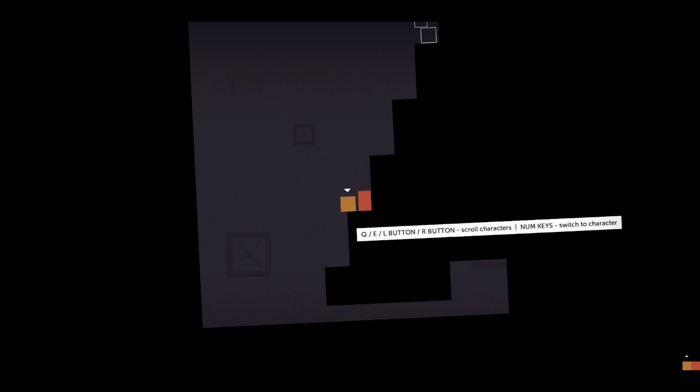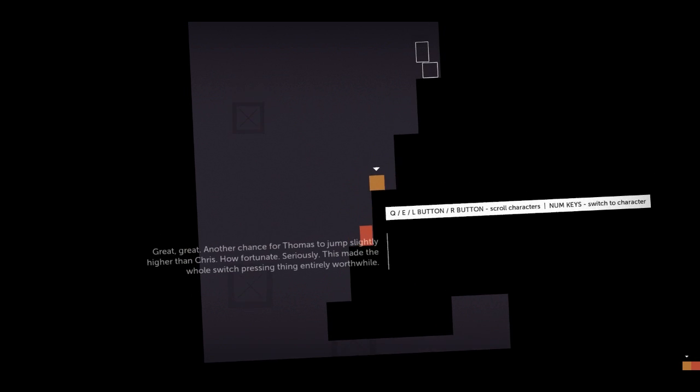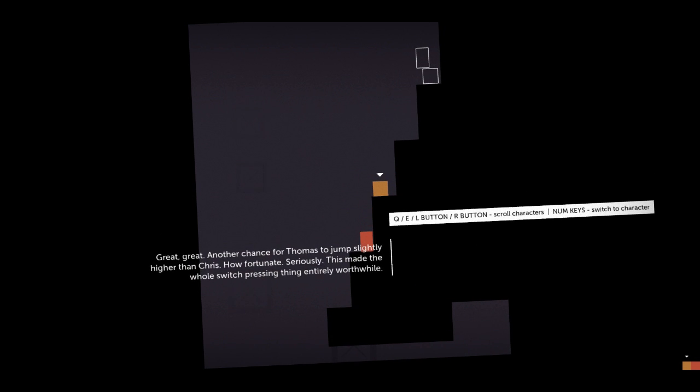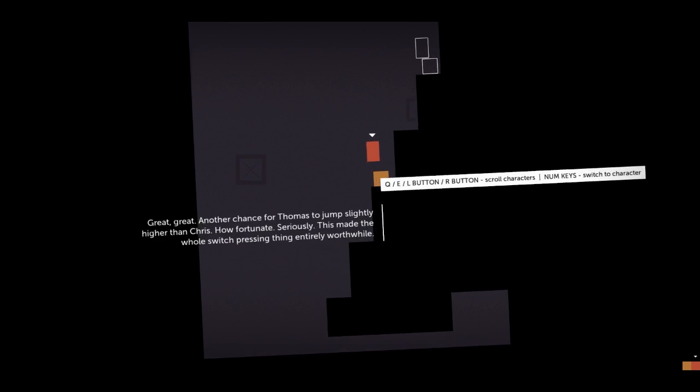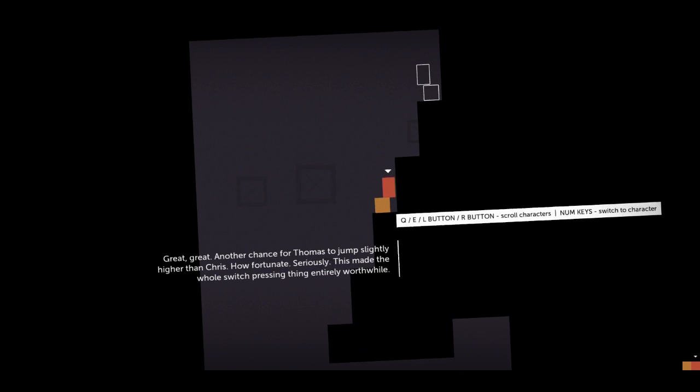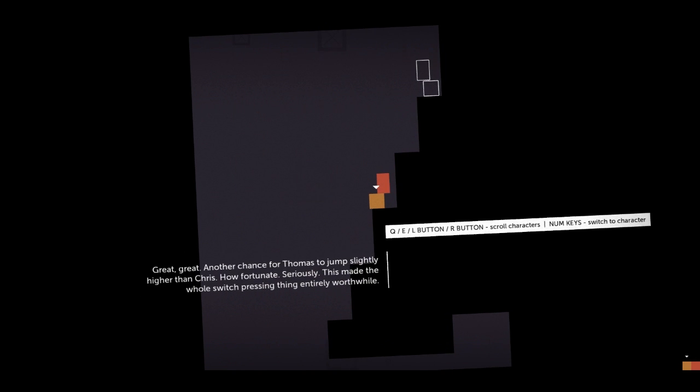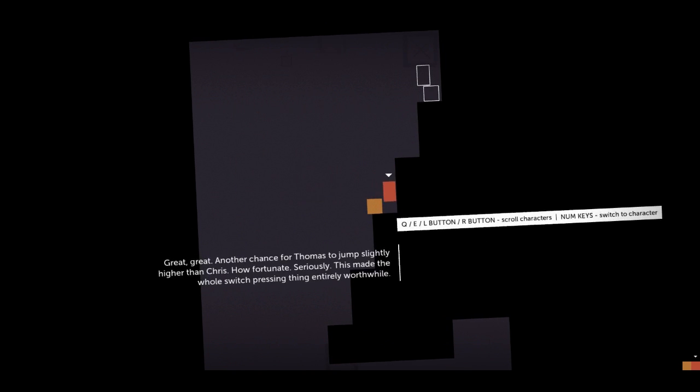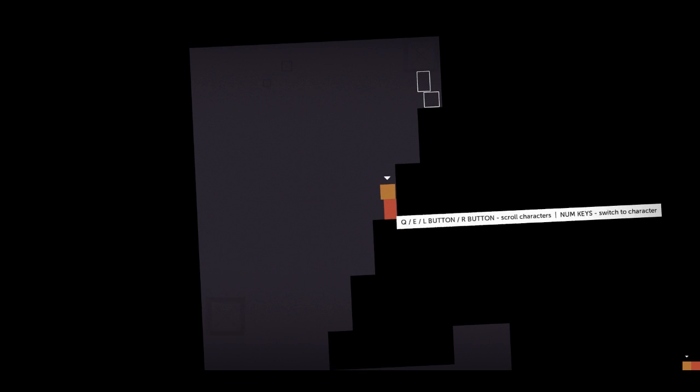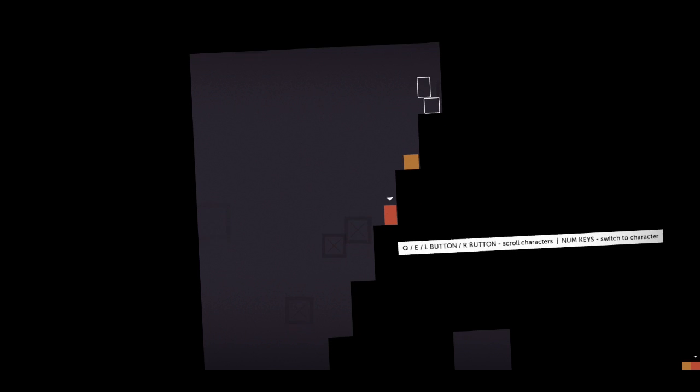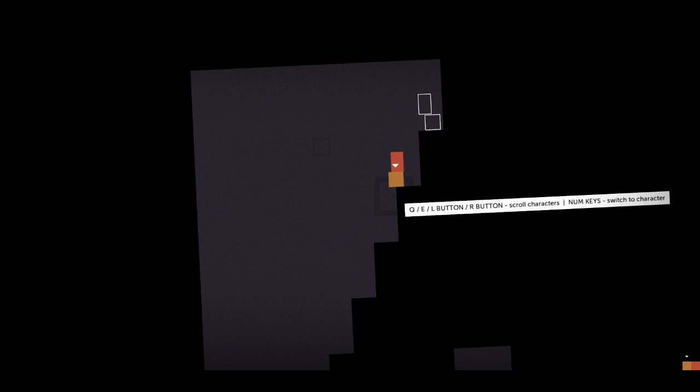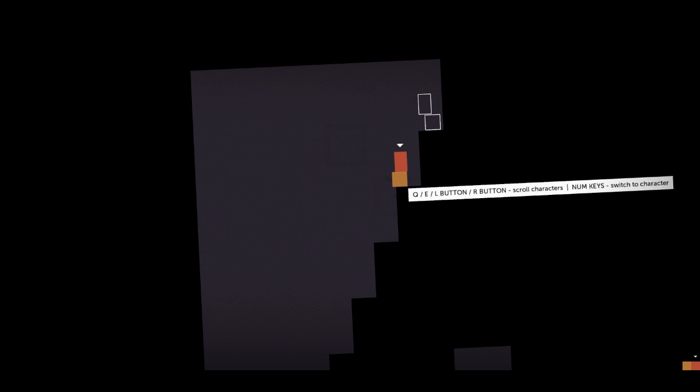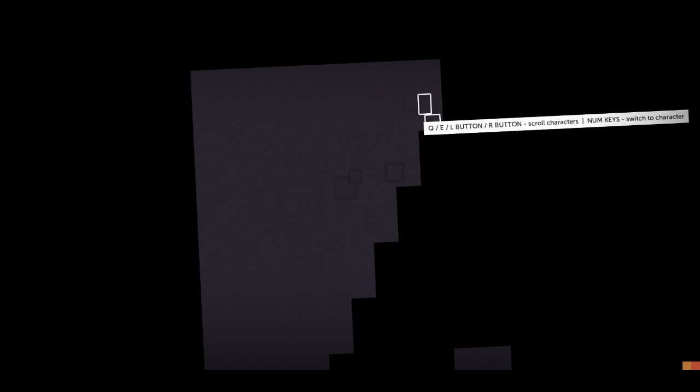Grace, Grace. Another chance for Thomas to jump slightly higher than Chris. How fortunate. Seriously. This made the whole switch pressing thing entirely worthwhile. Oh, right. That white thing was a switch. All right. Well, let's get to the door. Last jump. Then you can stop complaining, Chris. Shut up, Tom. It's all right for you. You're tall and you can jump. I'm short and fat and I can't jump, you bastard.